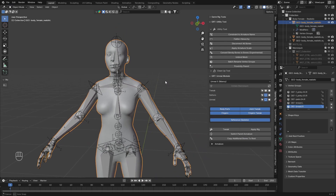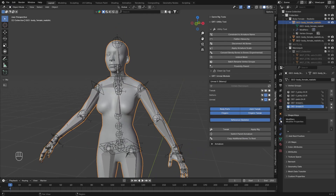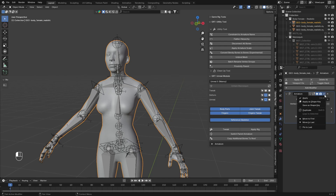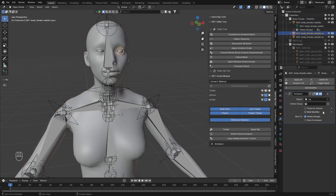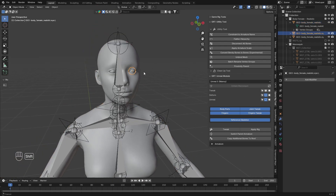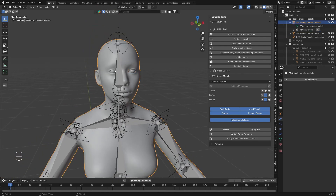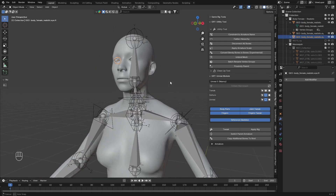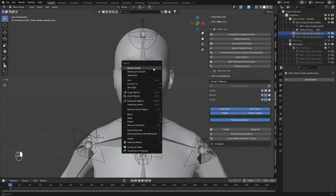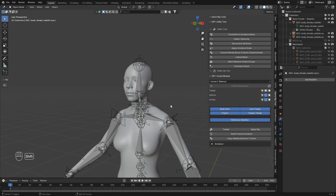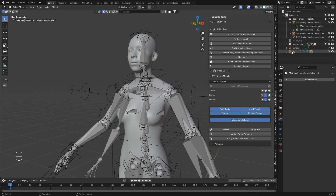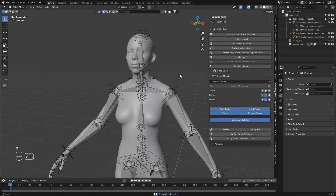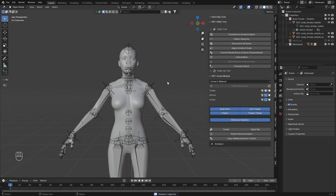Let's go to the next step. Go to Object Mode, select your mesh, go to Modifiers and apply it. If you have eyes, apply them as well. If you have any other stuff like hair, clothing, or armor, you can apply those right now. For good measure, go ahead and shade smooth. Now we can delete our old rig because we don't need it anymore.